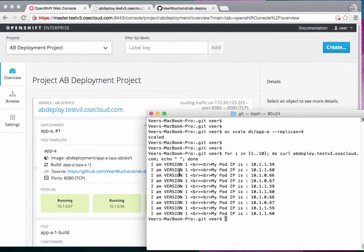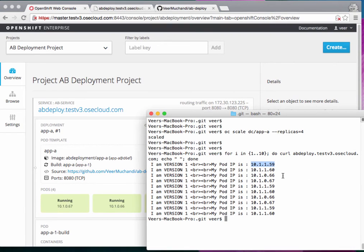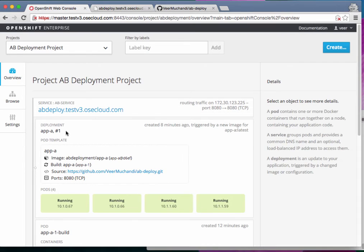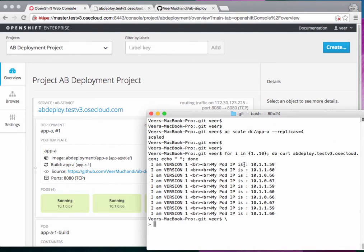Running a curl loop ten times to the same URL, we see 'I am version 1' every time, with pod IPs 59, 60, 66, and 67. The router is load-balancing in round-robin fashion across all four pods. So we have four instances of application version one running, and from the client side hitting the route, traffic is distributed across all different pods.